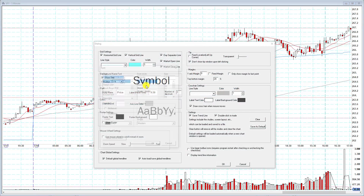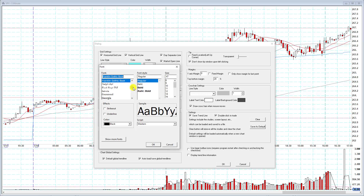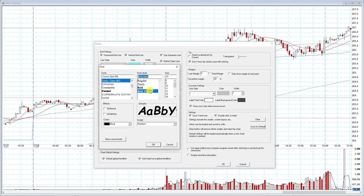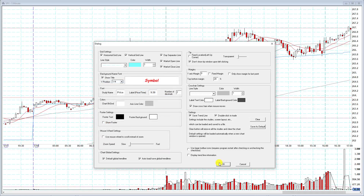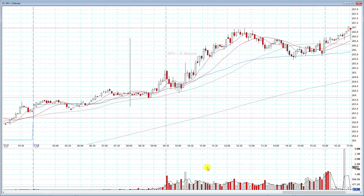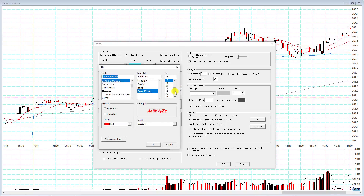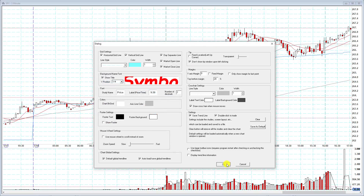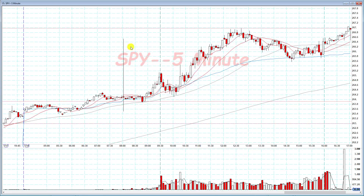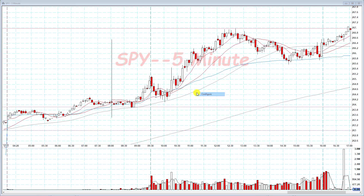Then you can change the font for the symbol. Let's go Comic Sans, Bold Italic — at size 16 that's a little too small, so let's go 72. There you have it: SPY 5 minute displayed in red Comic Sans Bold Italic.